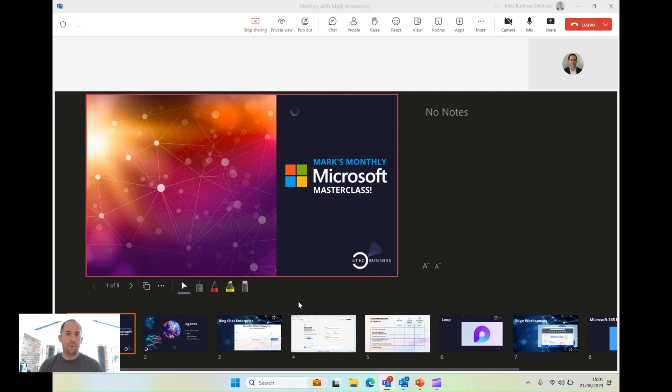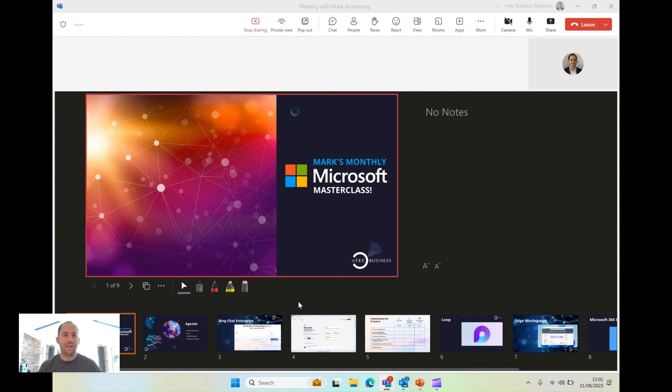Overall, much better way to do PowerPoint presentations. For more tips, feel free to follow Integ's YouTube channel, which will include, among other things, my monthly Microsoft Masterclass.